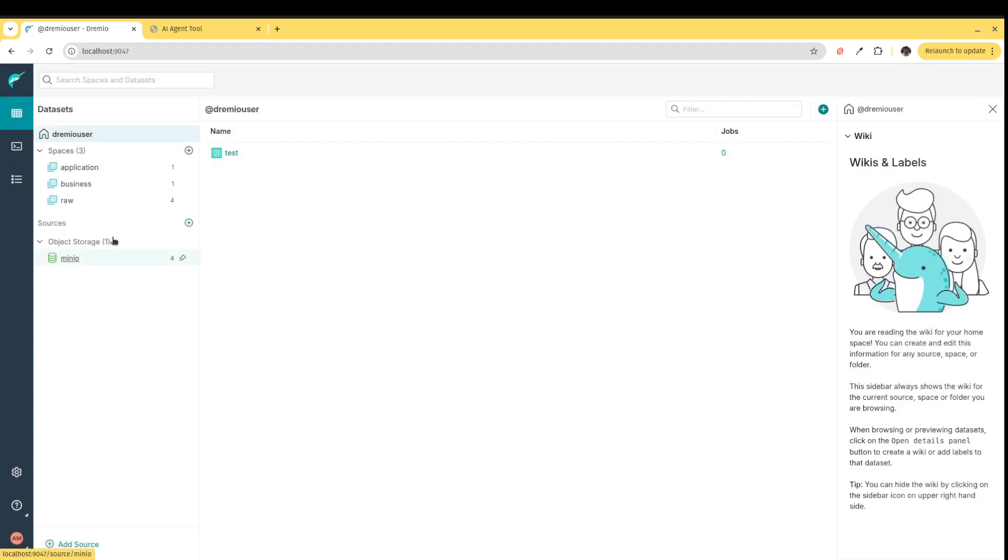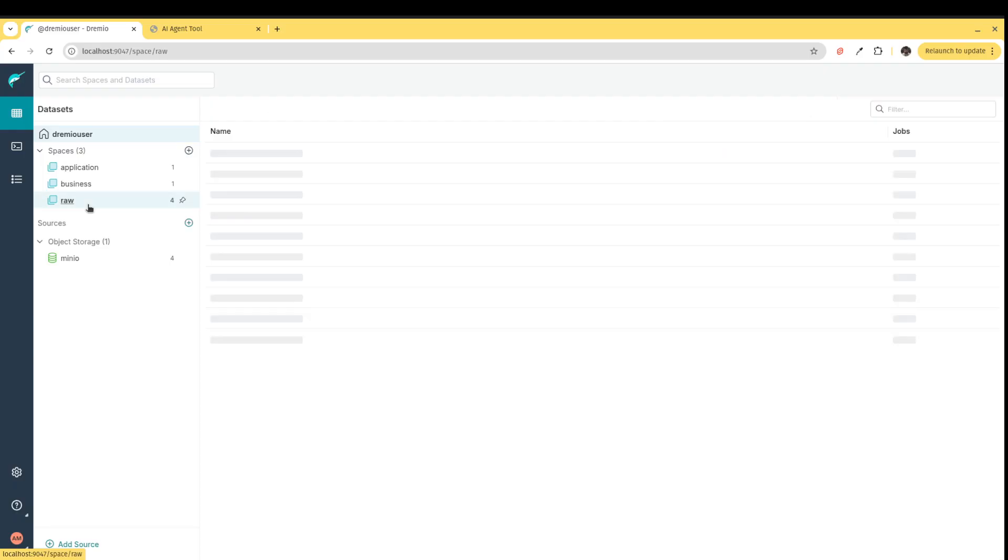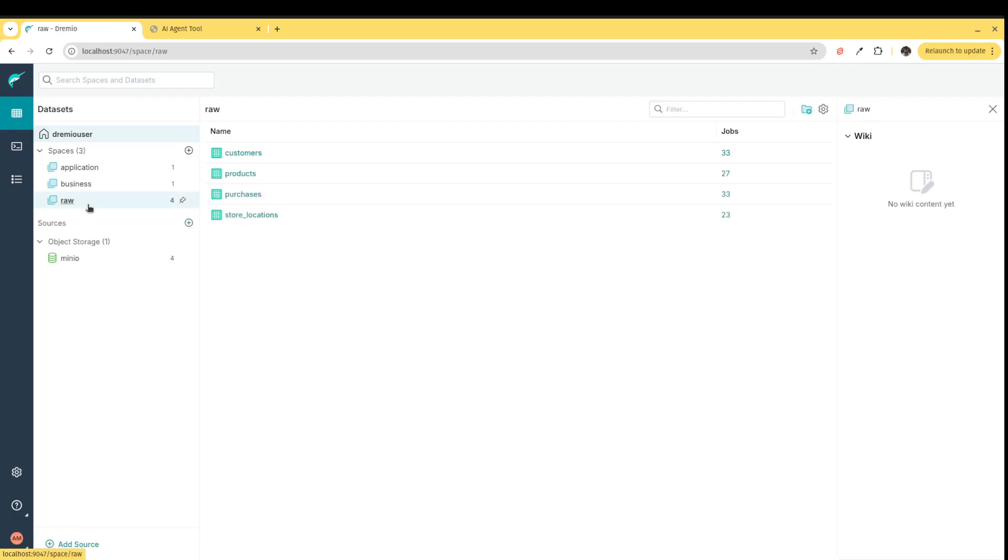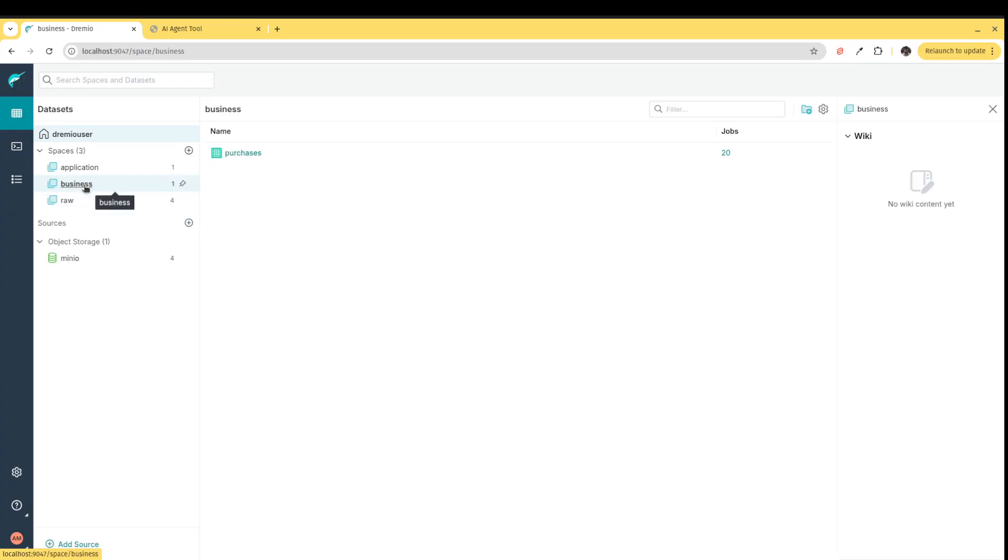I can then model that data in a semantic layer. Here, what I've done is model my data into a raw layer, which is just a couple source tables where we have a fact table of purchases and three dimension tables: customers, products, and store locations. I then joined those tables in my business layer, where I create my clean, prepped, modeled data. Right now, this is a small data set. This is what's powering this particular AI agent app.